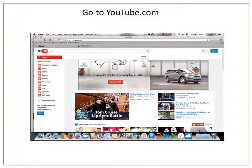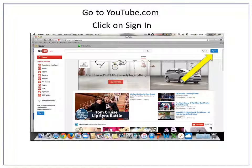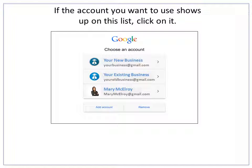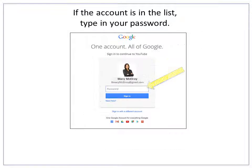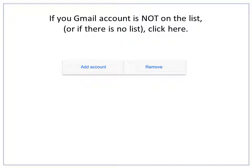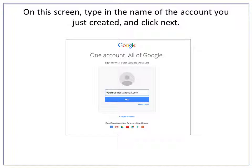To begin, go to youtube.com and click on the Sign In button. If the account you want to use shows up on the list, click on that account. If not, you're going to add an account — instructions for that are just a few clicks away. If the account is on the list, type in your password and click Sign In. If your Gmail account is not on the list, or if there is no list at all, click here to add the account. Type in the name of the account you just created and then click Next.